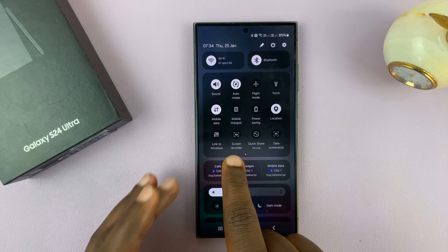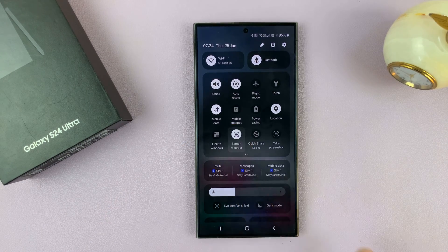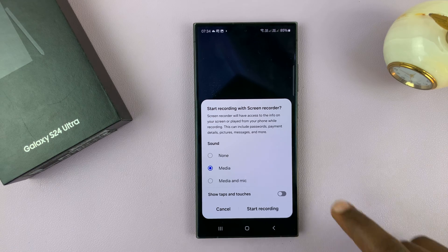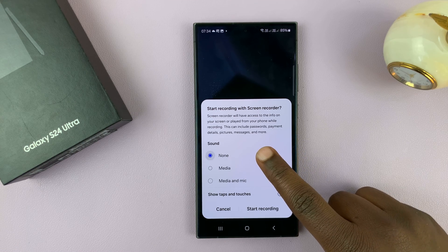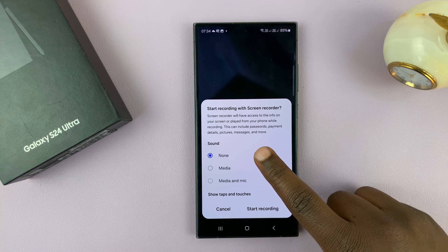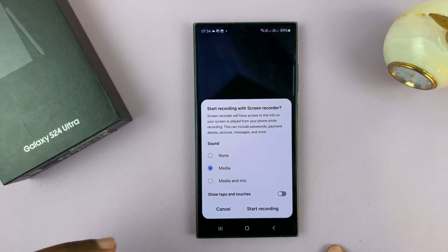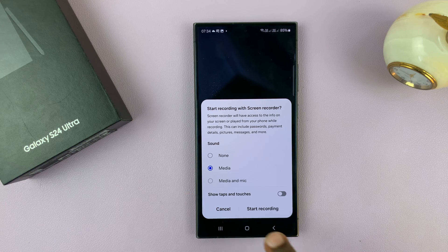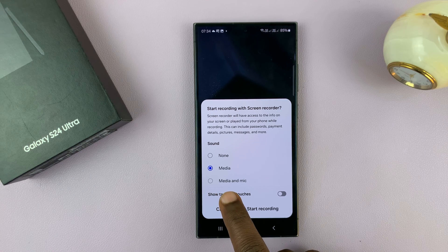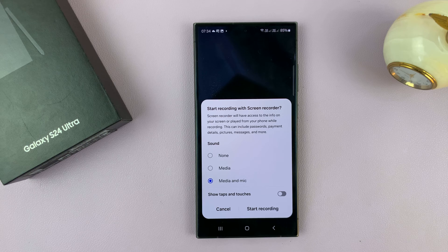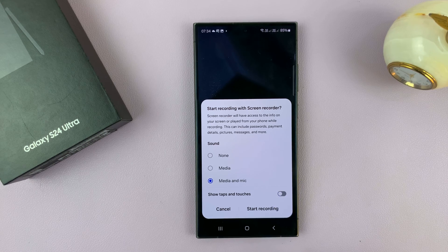Here it is, and what you want to do is simply tap on the screen recorder. Before you start recording you'll have to choose a few options. One is sound — if you don't want any sound you can choose none, if you want only the internal media sound you can select that, or if you want both internal media sound and your microphone sound captured you can select that. You can also choose whether you want to show taps and touches in your screen recording by enabling or disabling that.